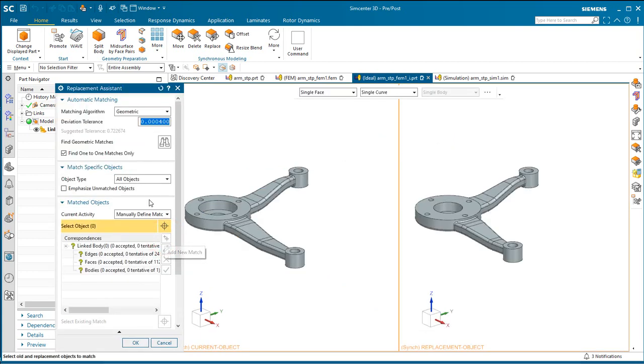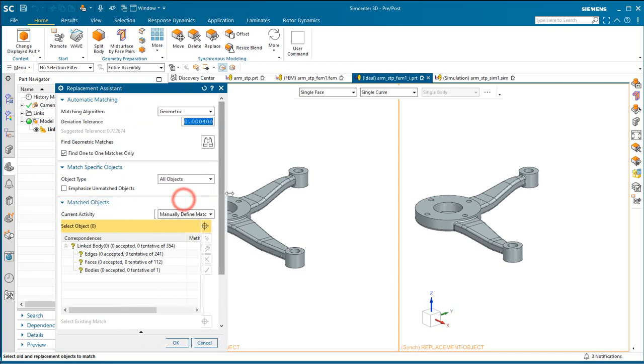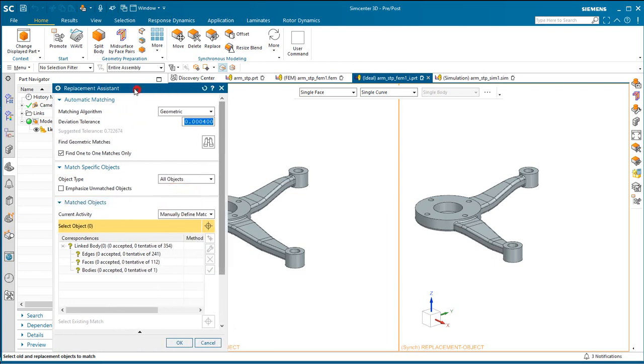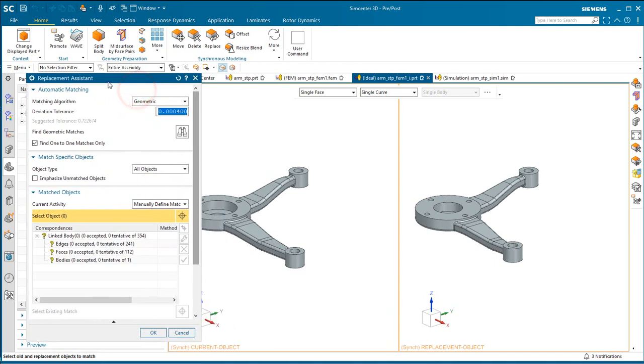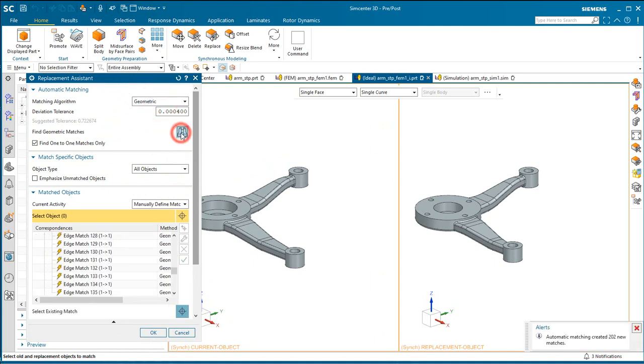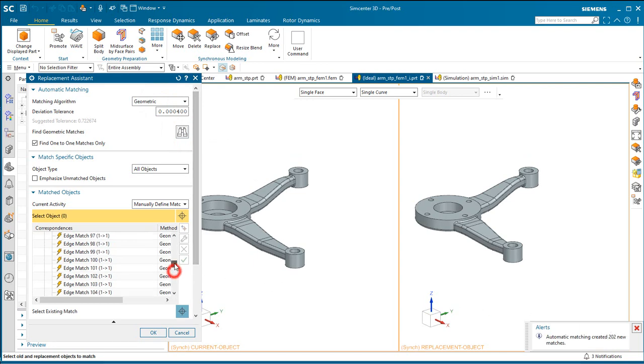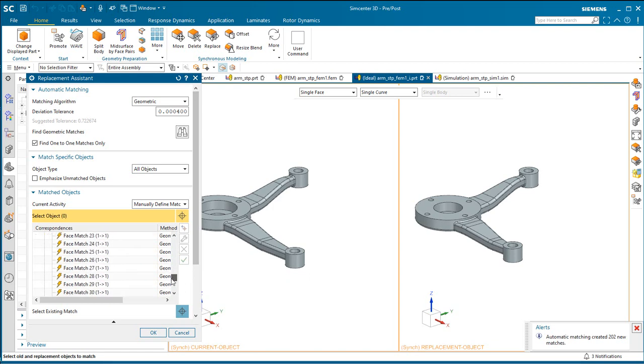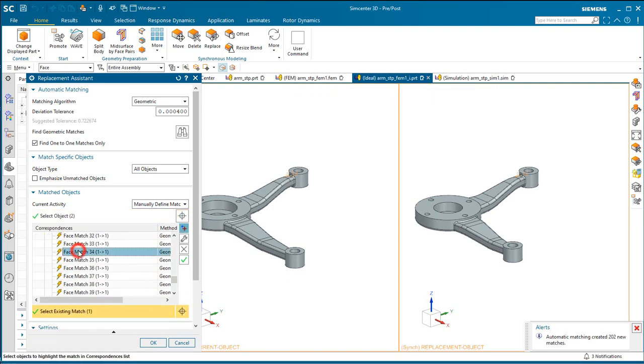Now to ensure that we get a robust update, we need to be able to match the edges, faces, and bodies from one to the other. So here you can see the original on the left and the updated one on the right. We can use a geometric algorithm to automatically match those edges and faces that have not changed.